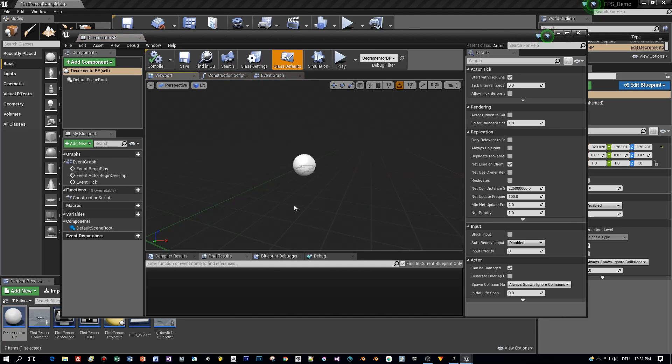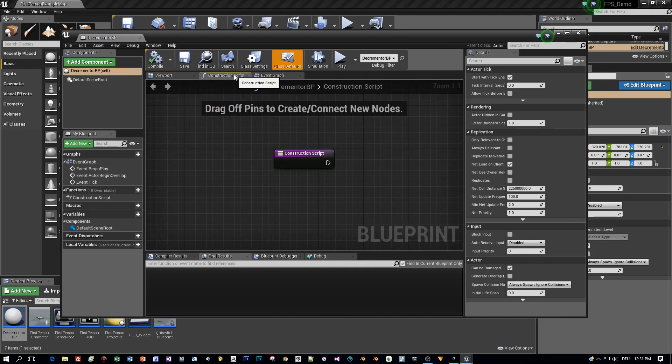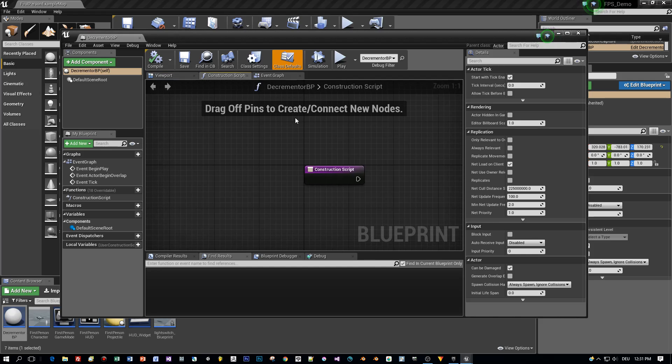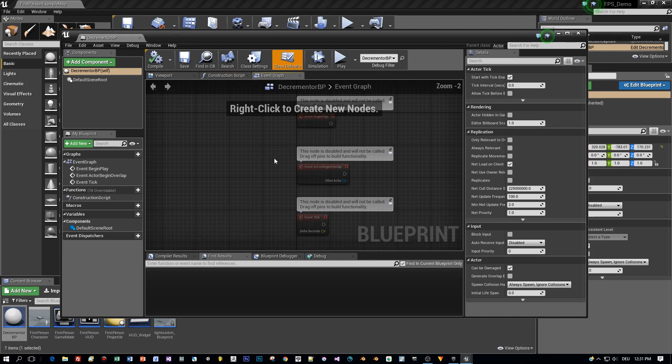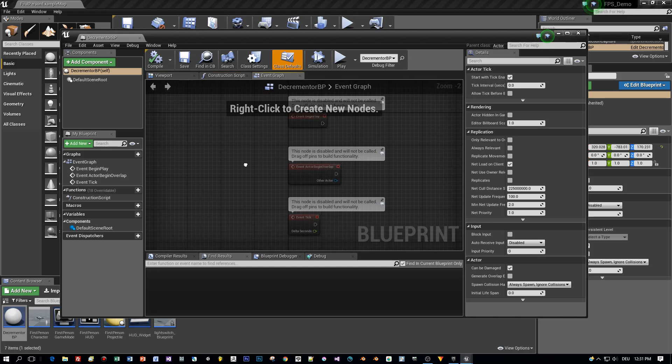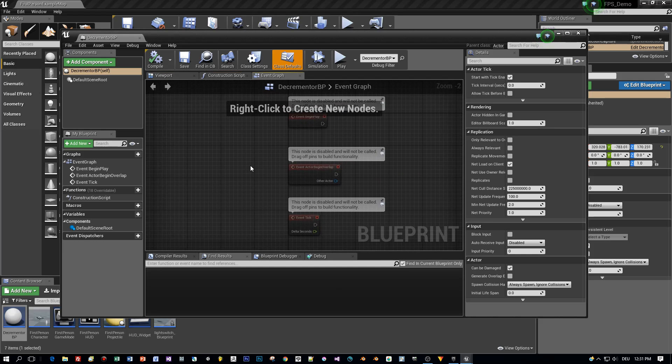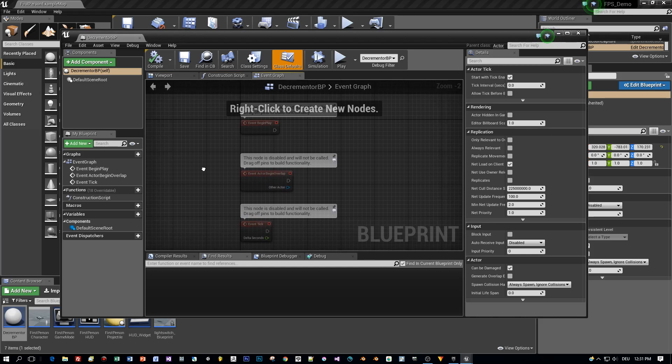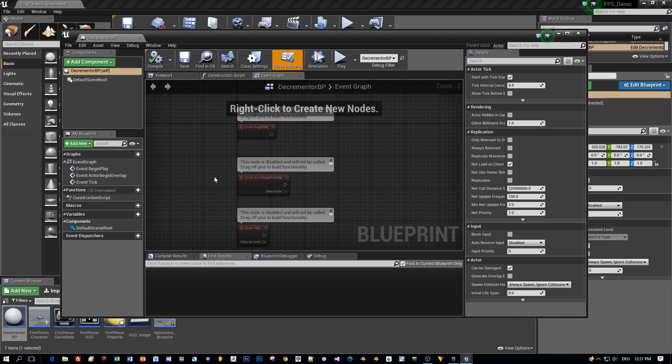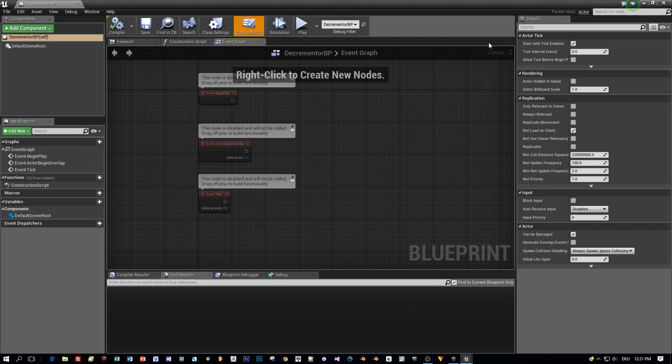So let's see, it has an empty UI, here's the construction script and the event graph and when you think of decrementing an integer, perhaps every second, then this could be done for example in the event tick.